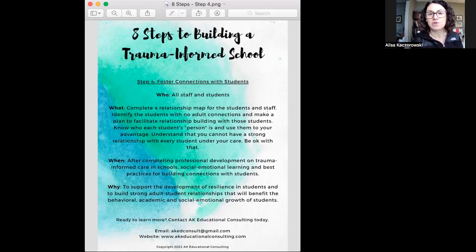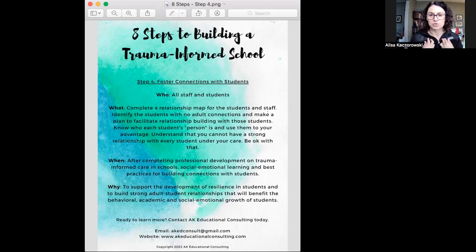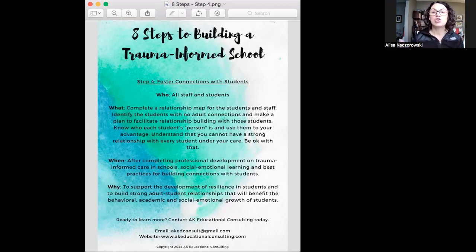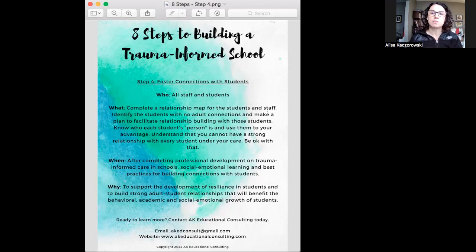We need to think through which of our kids are missing these connections. Once you figure that out, you use those people to your advantage. At my school we always referred to certain people that our kids had connections with as their person. I had certain kids that I was their person, and certain kids I could not go to during a behavioral issue because I was going to make it worse just by showing up. I knew who that kid's person was and could call them in — can you watch my class for a few minutes while you go see what's up with this student? We have to be flexible and understanding in order to do that.